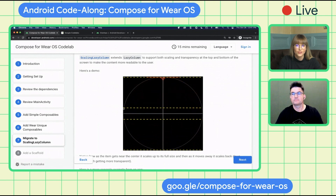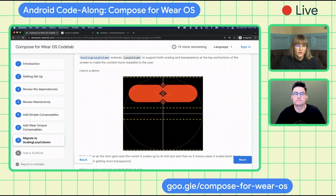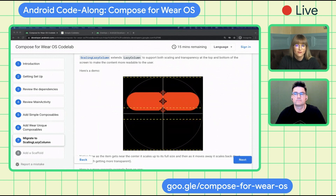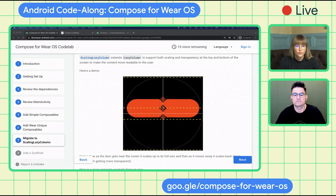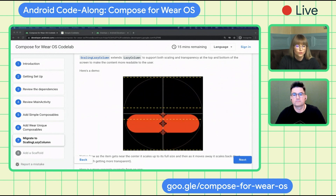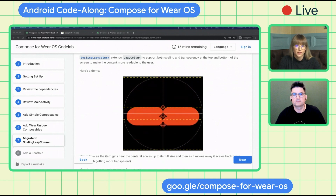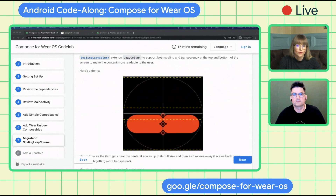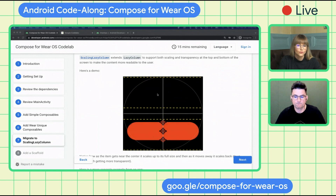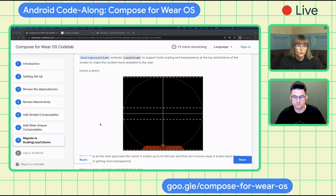Now let's talk about a very specific version of lazy column called the scaling lazy column. You may know that lazy column is used on mobile to produce a vertical scrolling list. On Wear, we have round devices, which means there's less space to show items at the top and bottom. To better support round devices, we created our own version of lazy column specific to Wear OS. In the nutshell, scaling lazy column extends lazy column to support both scaling and transparency at the top and bottom edges, making content more readable.